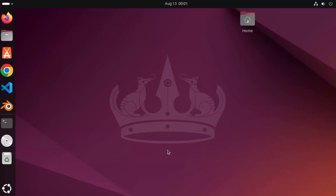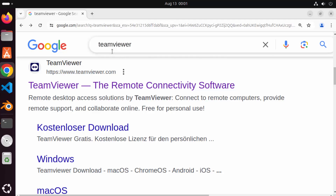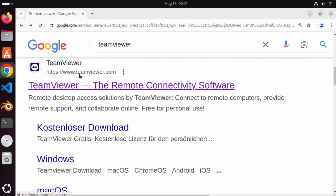In this video I'm going to show you how you can install TeamViewer on your Ubuntu operating system. Let's get started. First of all, search for TeamViewer on your favorite browser and you will see the first result here, which will be from teamviewer.com.